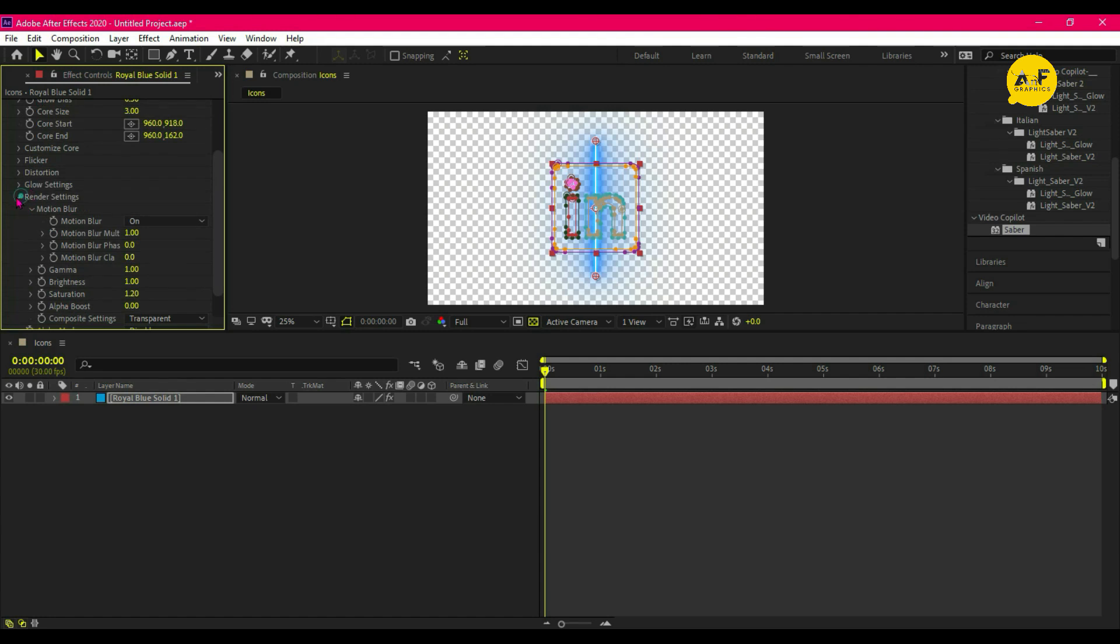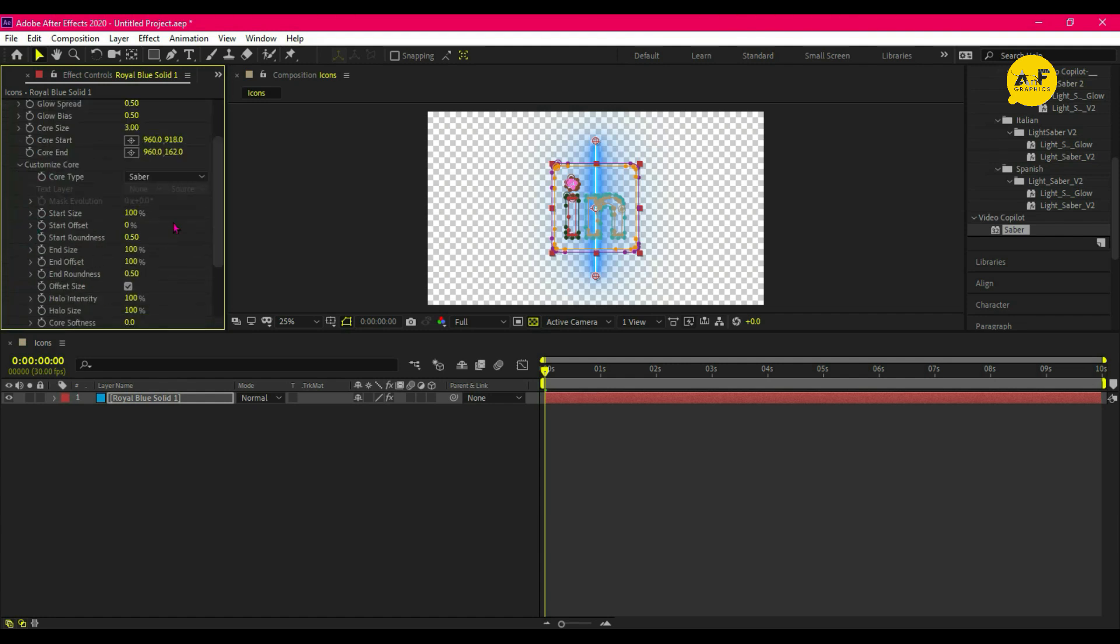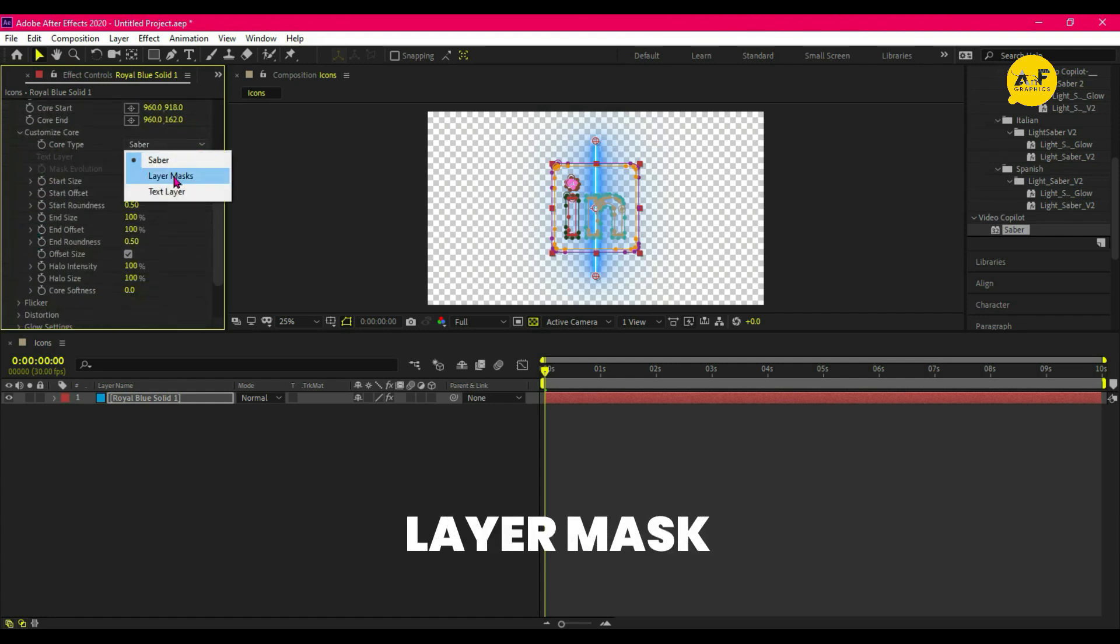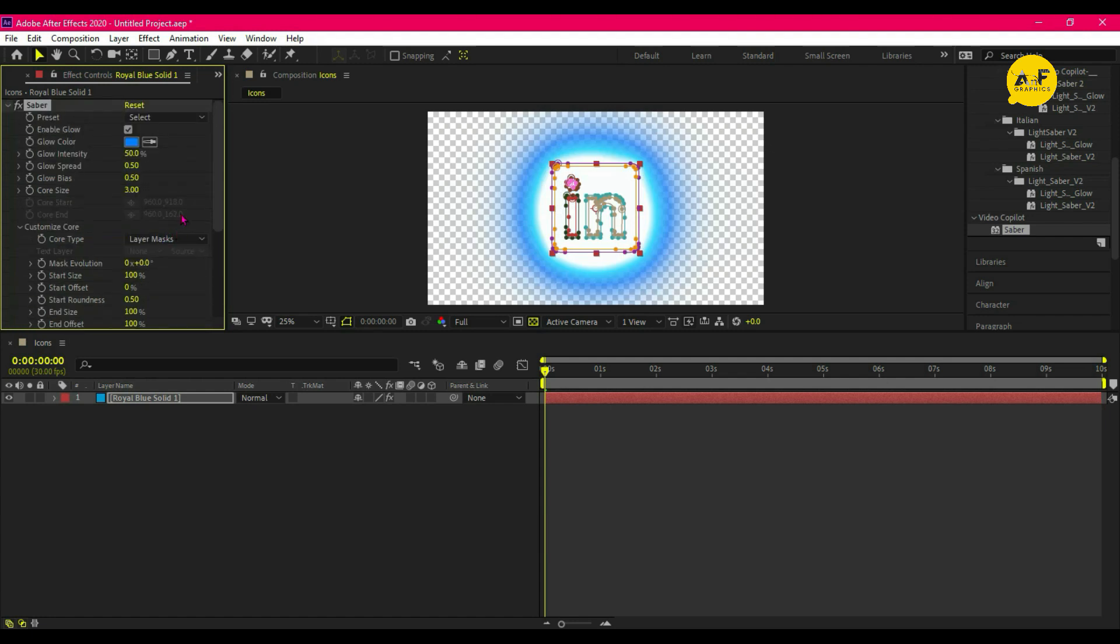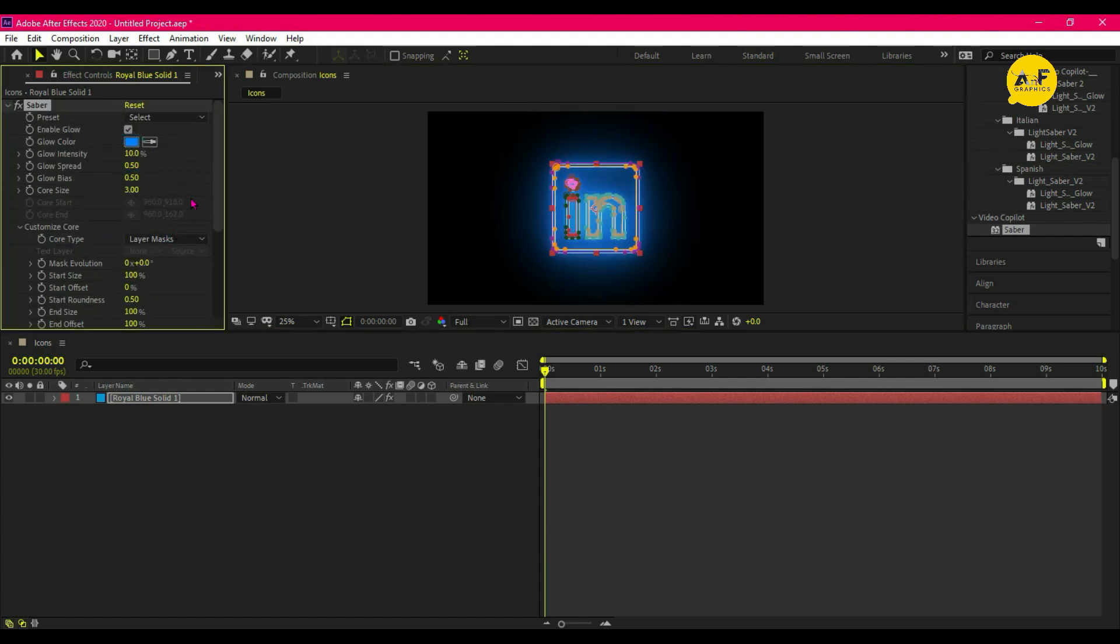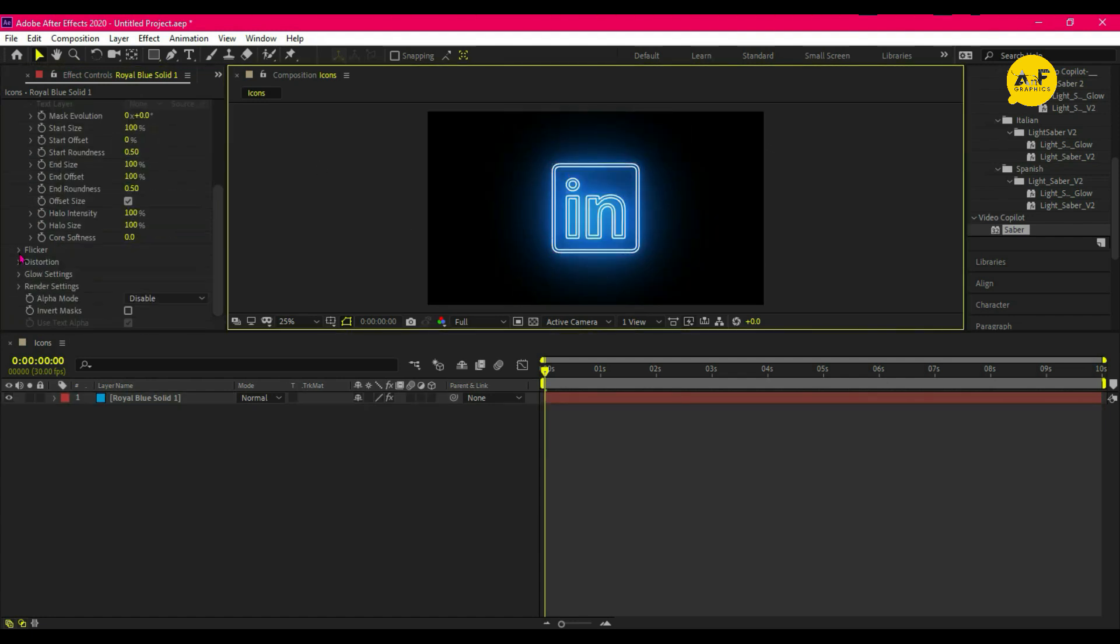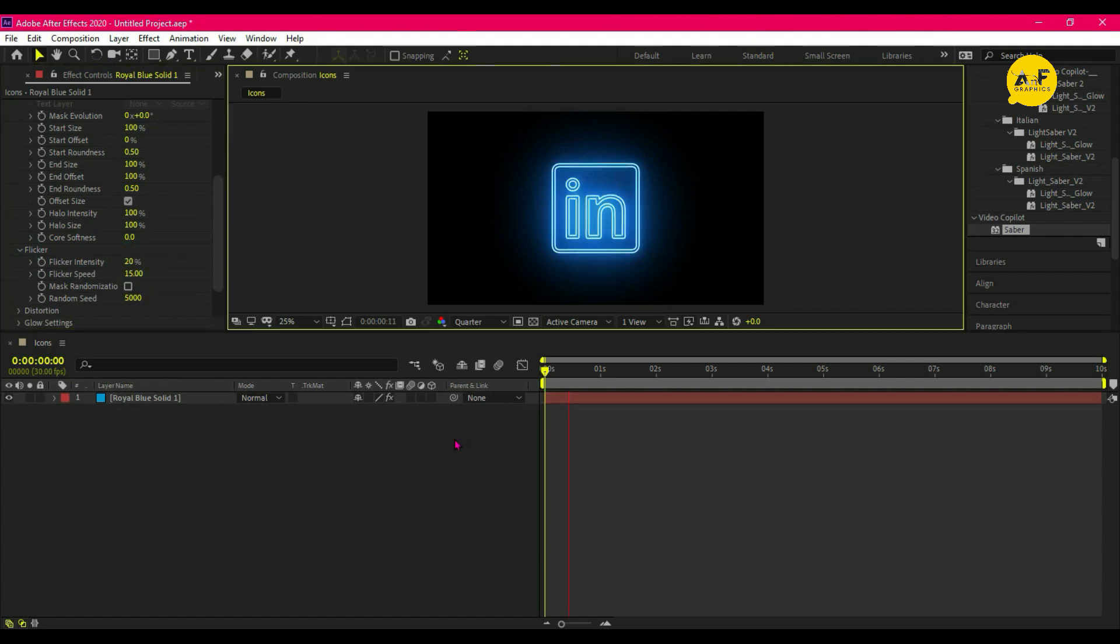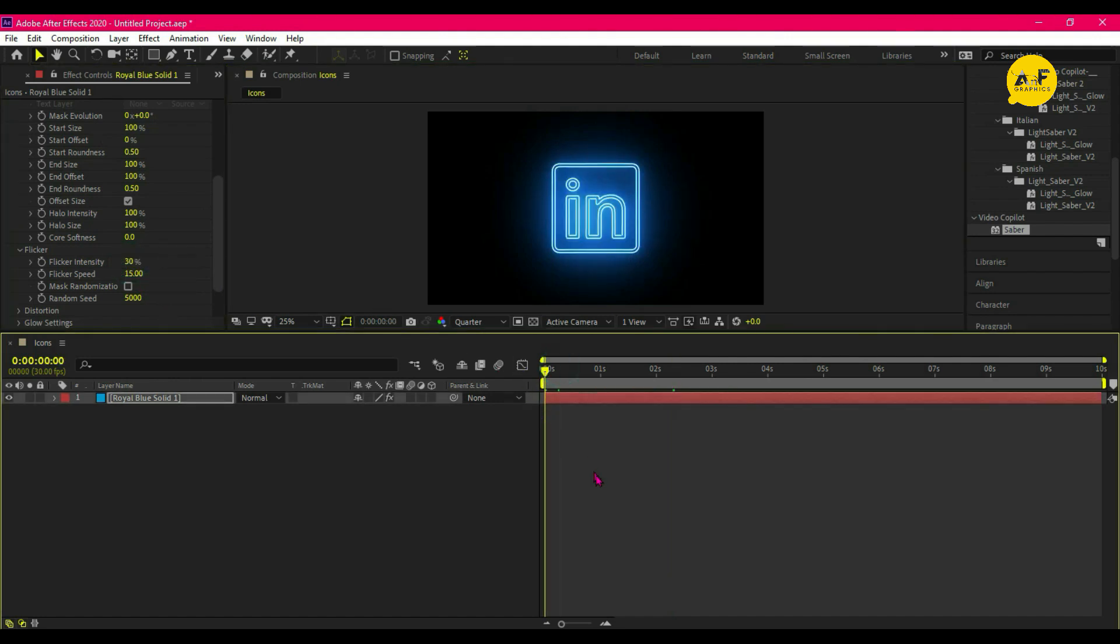Customize Core and set the core type to Layer Mask. Change the glow intensity to 10 percent, set the flicker intensity to 20 percent—I think change the flicker intensity to 30 percent is good for me. Now change the scale size of the icon.